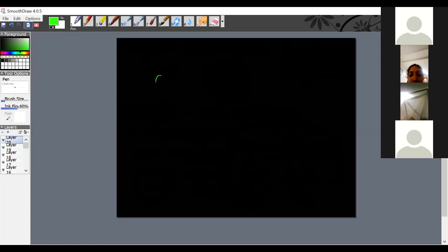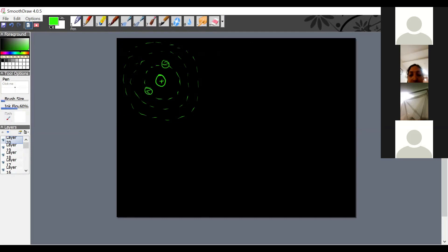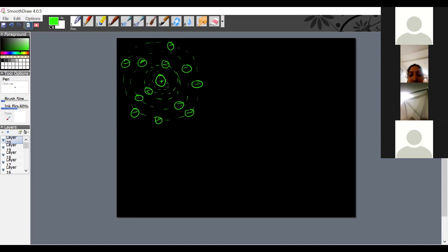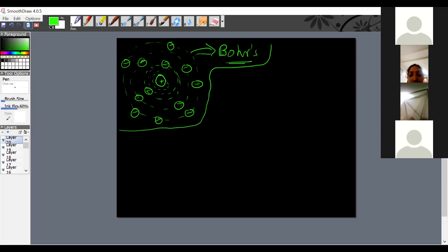Rutherford proposed that positive charge is concentrated in the nucleus and negatively charged electrons revolve around it in circular paths, like planets around the sun. The main drawback of this model is it couldn't explain how electrons keep rotating without losing energy. Any charged particle moving around another charged particle loses energy and would spiral into the nucleus. Bohr's model was developed to address this.